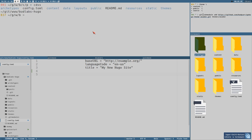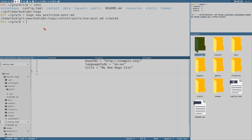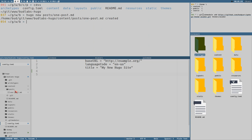We should make sure we are in the right directory — the root of the project. The command is `hugo new`, then we say `posts`, and then we can say `one-post.md` or whatever. That created one post, and then we can do `another-post.md` so we have two of them.